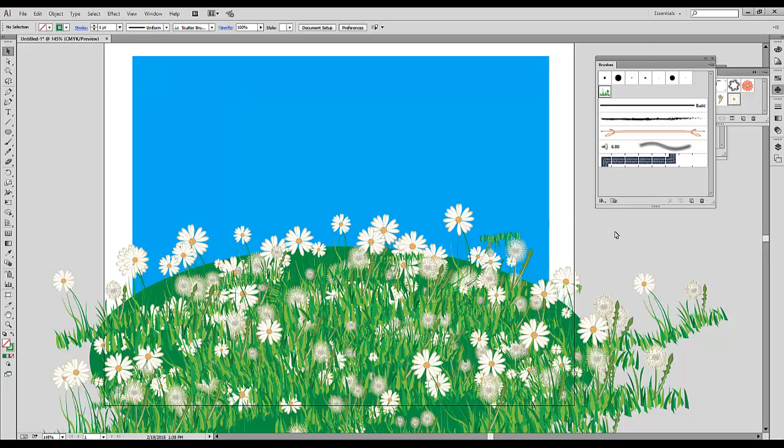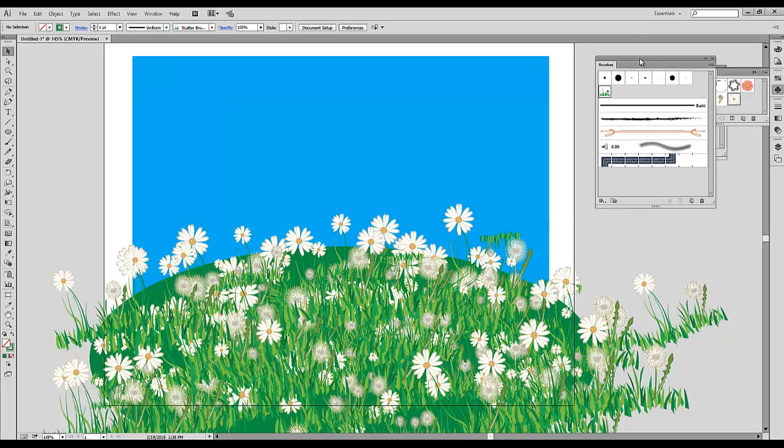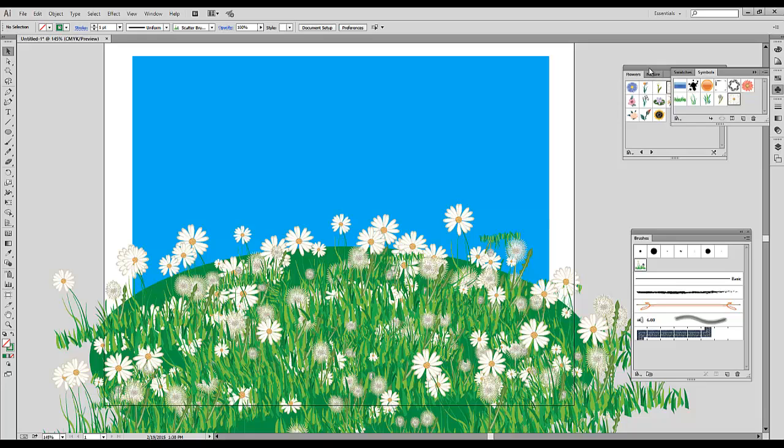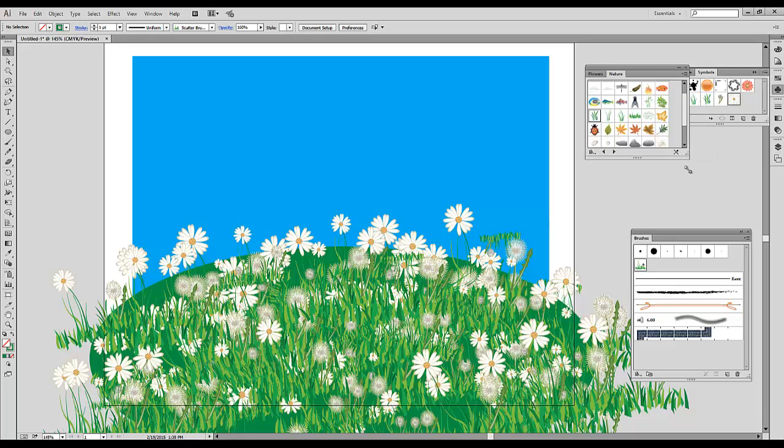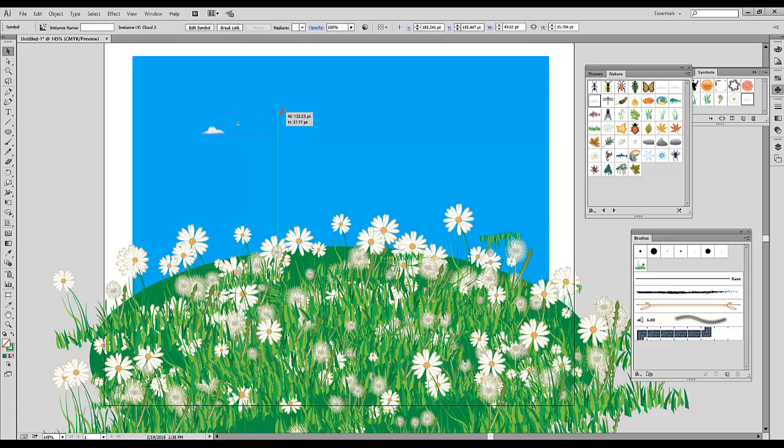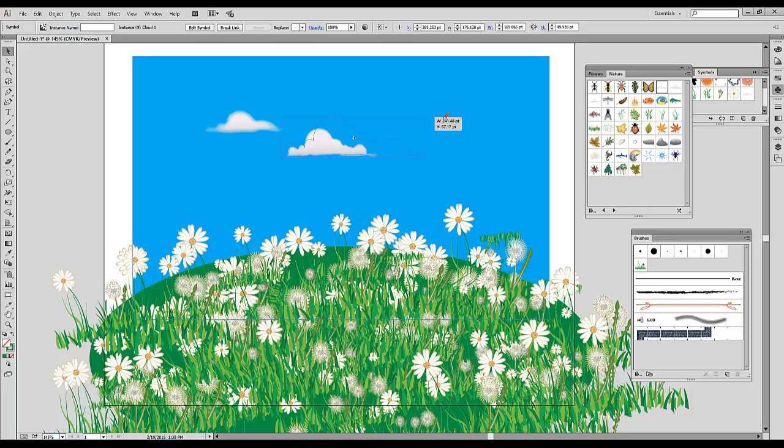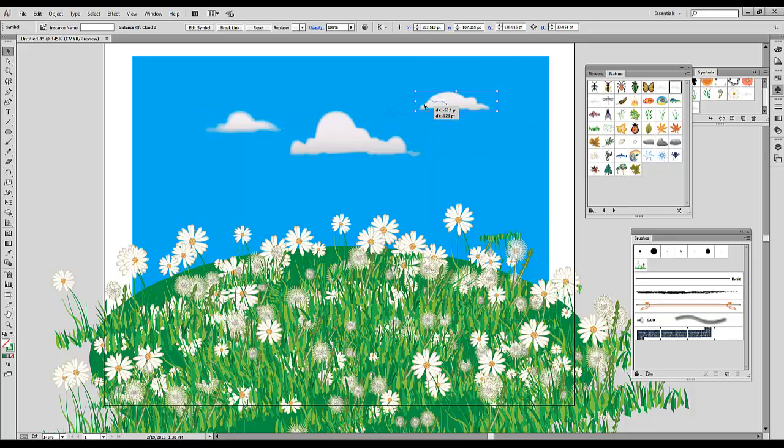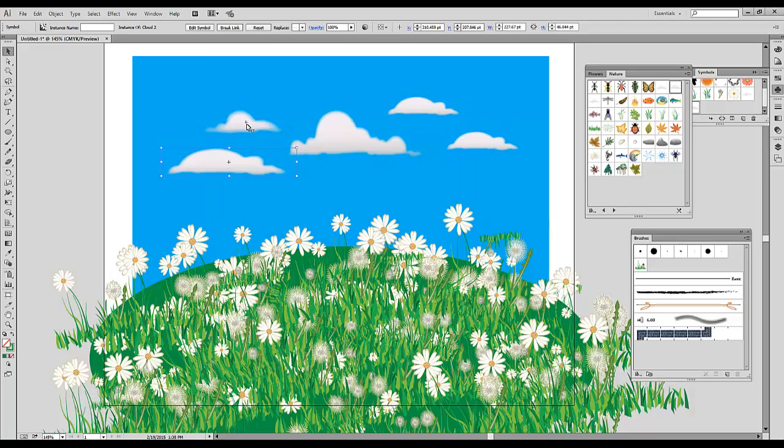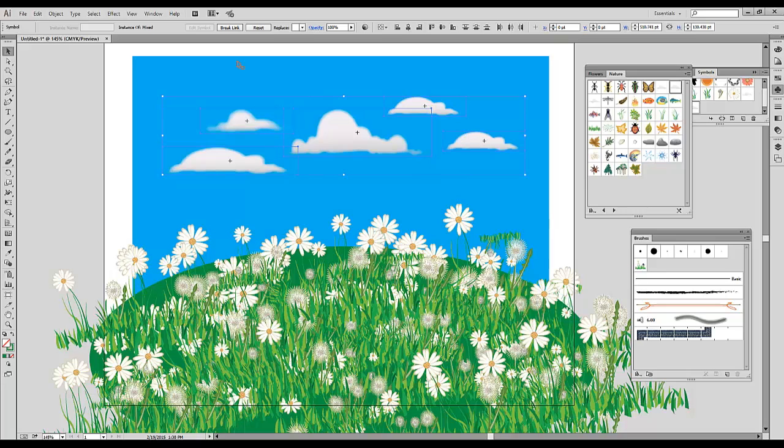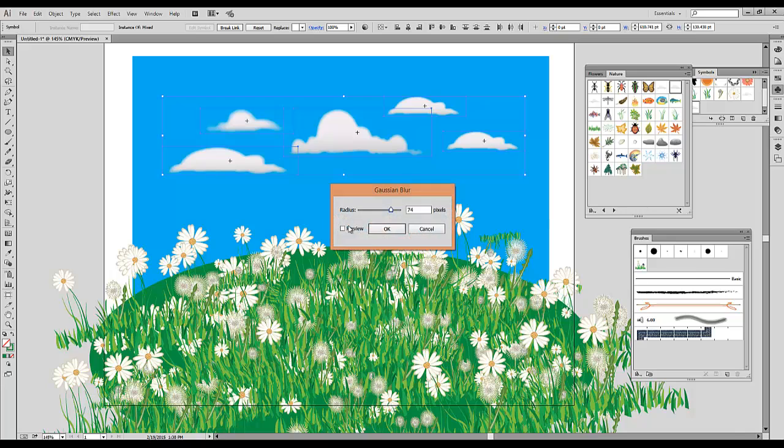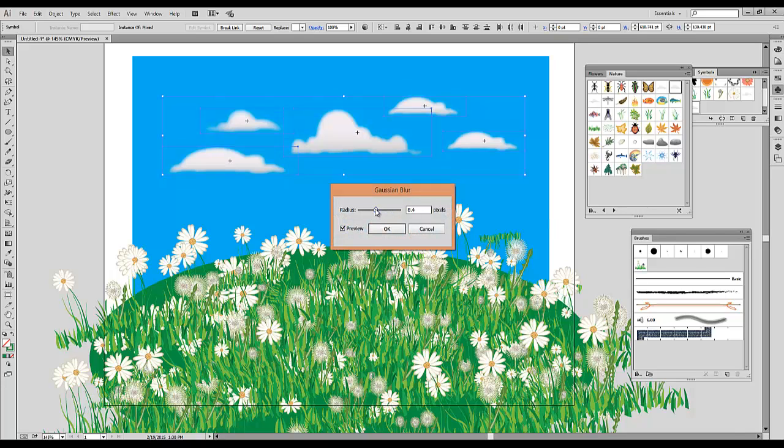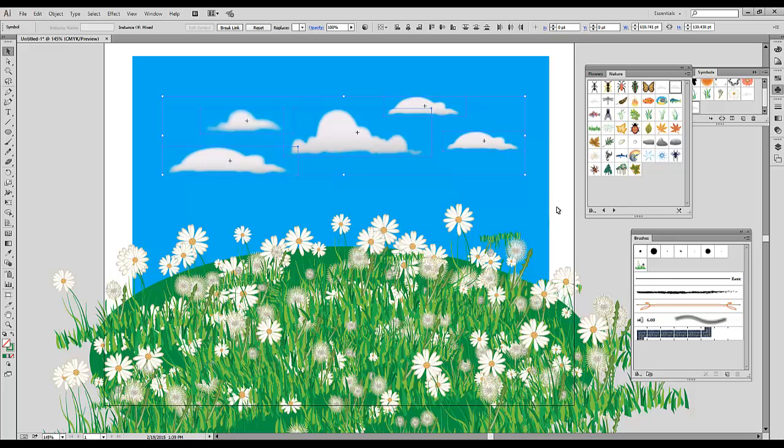For the next step, I'm going to add some clouds. I'm going to return to the Nature panel and pull up some of the clouds. To make things more realistic, I'm going to select them all. I will go to Effects, option Blur, Gaussian Blur, and I'm going to add a slight blur effect, just to make everything look more realistic.